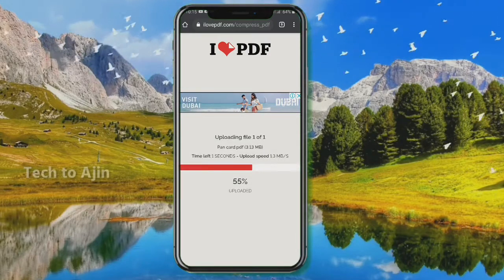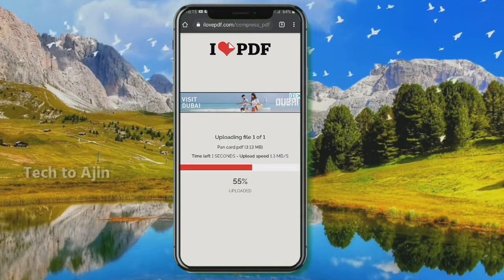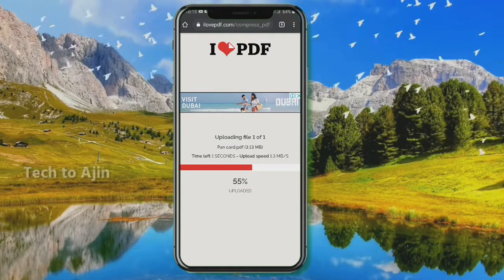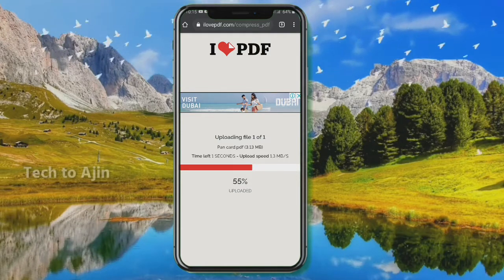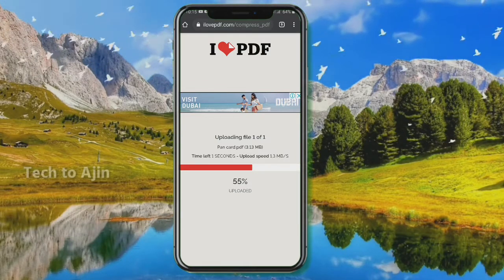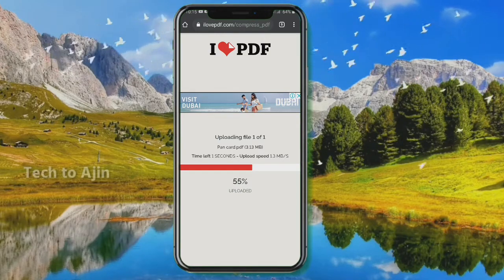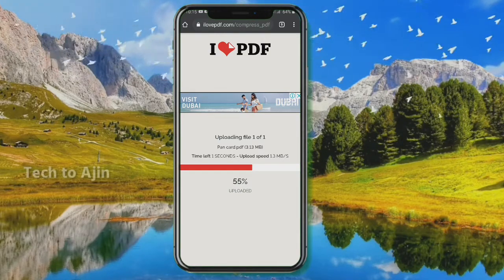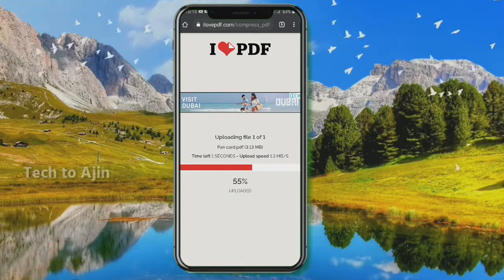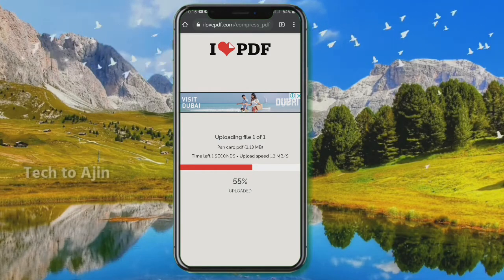If you want to download the compressed PAN card, click the download button to download it.